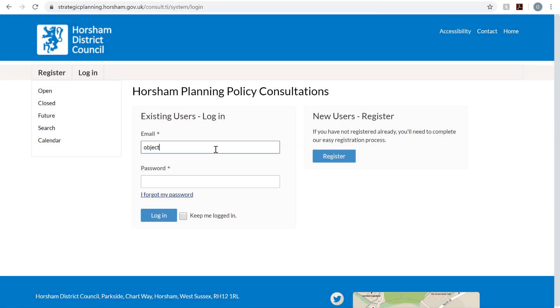You can edit your objection at a later date by logging in to your Horsham District Council account.